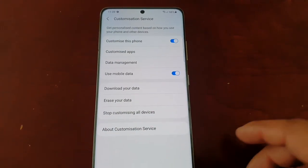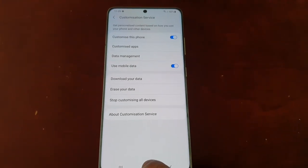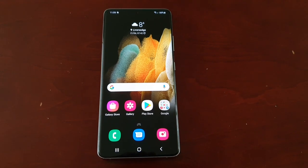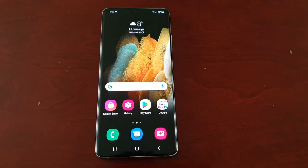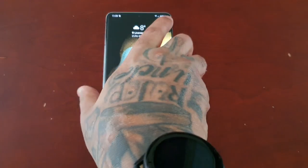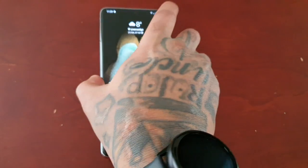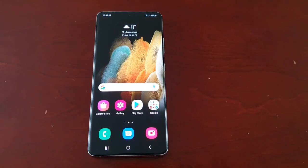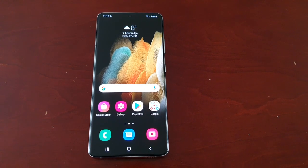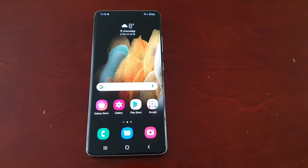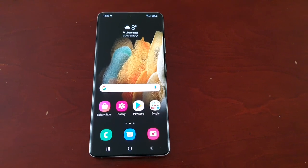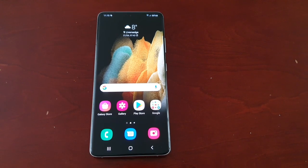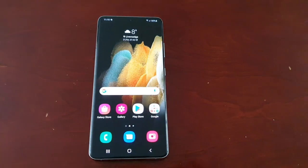My data has now been erased. That's my video showing you how to erase your personal data from the customization services on the Samsung Galaxy S21 Ultra. I hope this helped — give the video a thumbs up, share it, subscribe to my channel if you're not already, and hit that notification bell so you get notified when I upload my next video.